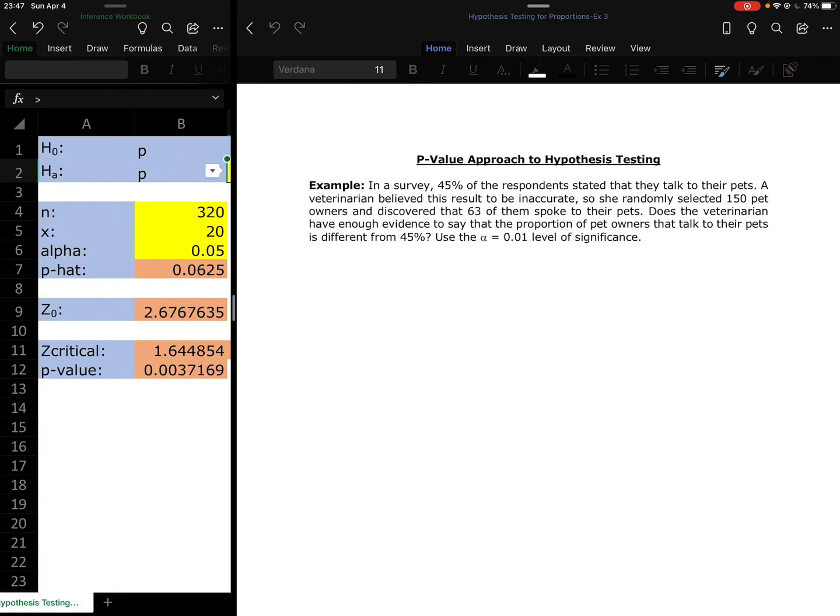And here we go, our last example on the p-value approach for hypothesis testing for proportions.